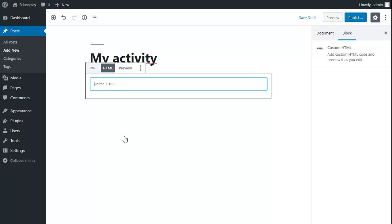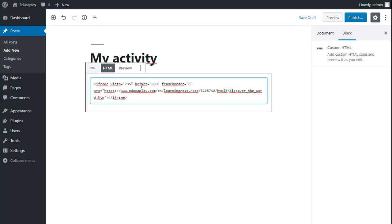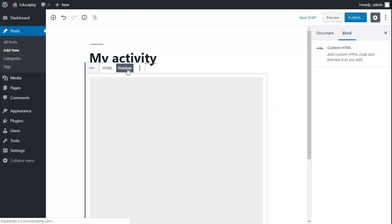Here you must insert the code you copied previously from Educaplay and by clicking on preview, your activity will load.